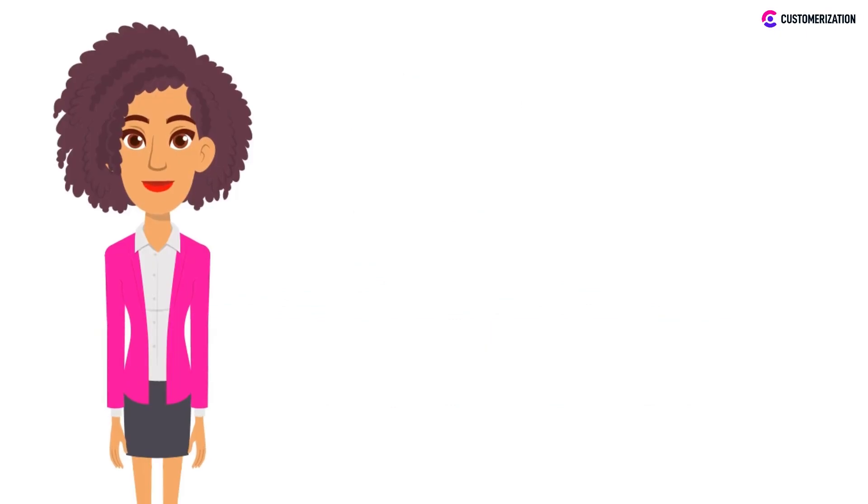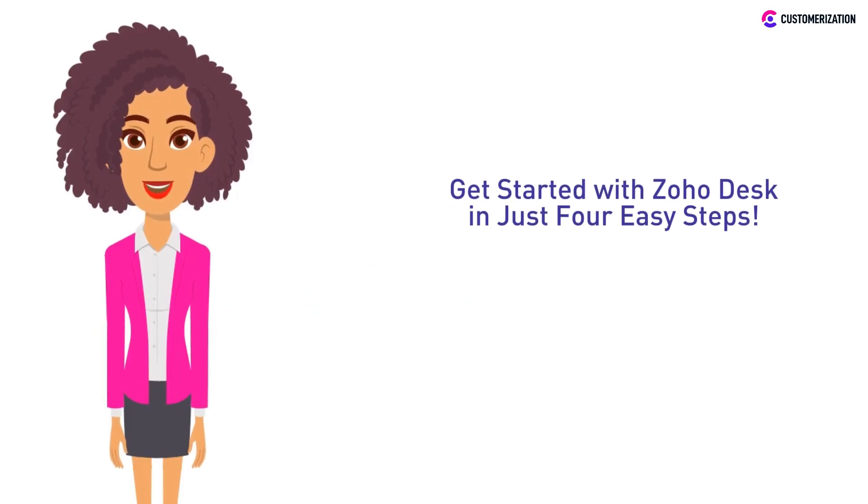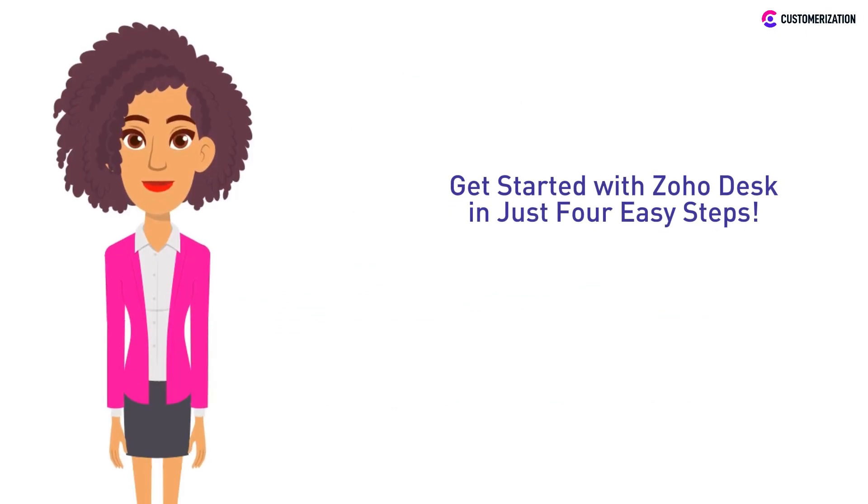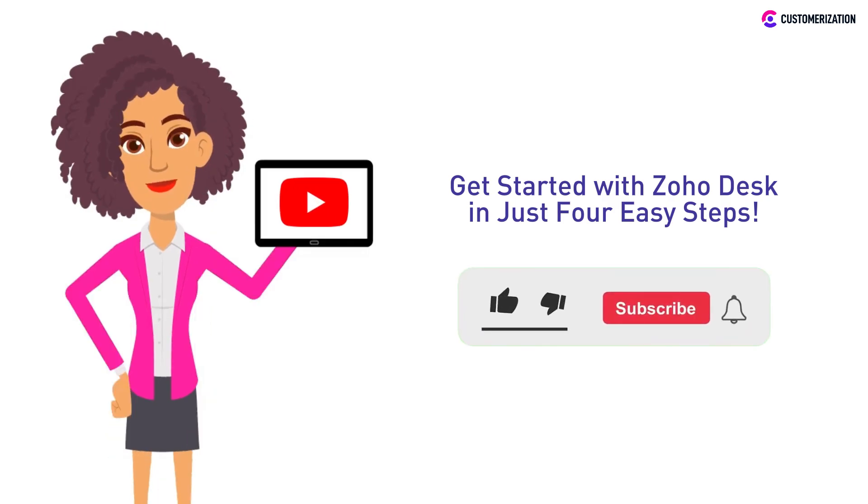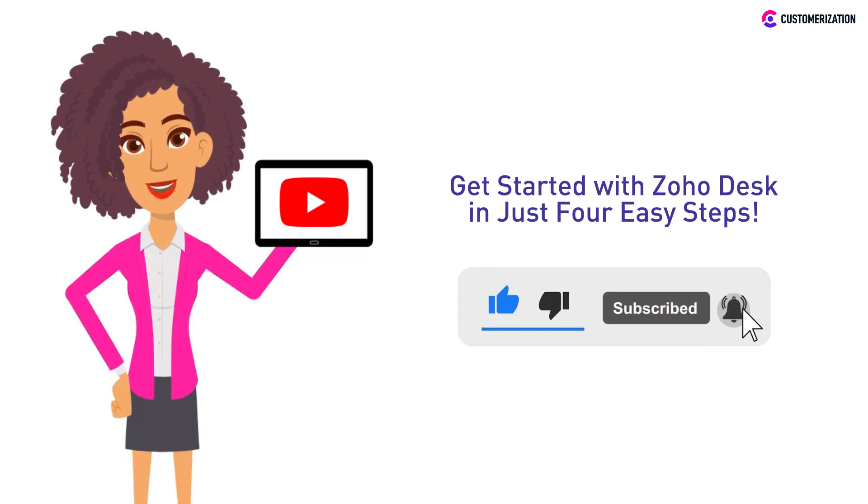Hello! Today's topic is pretty interesting. We have prepared this video for you so you can get started with Zoho Desk in just four easy steps. Subscribe and press the bell icon to see more Zoho-related videos and tutorials.